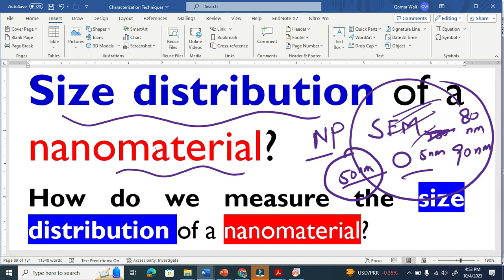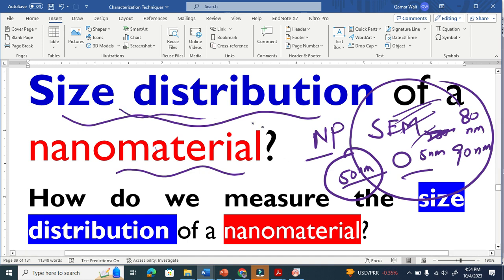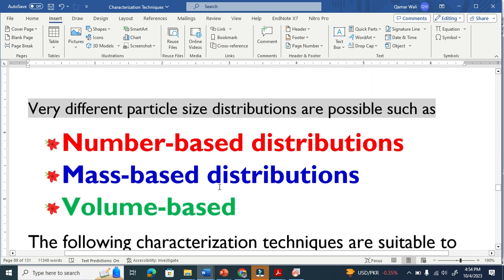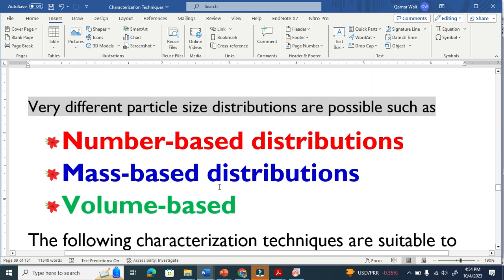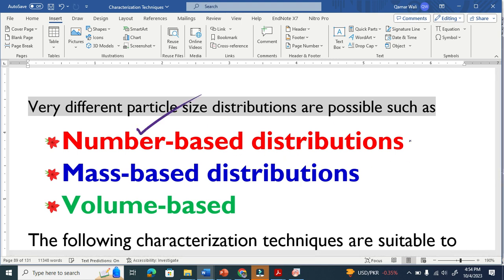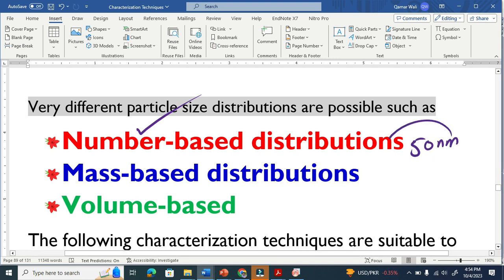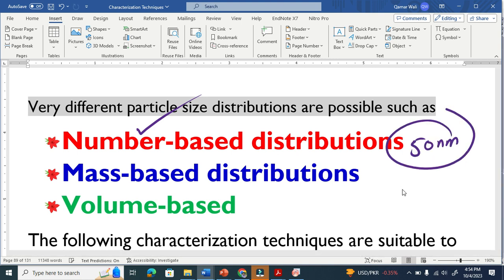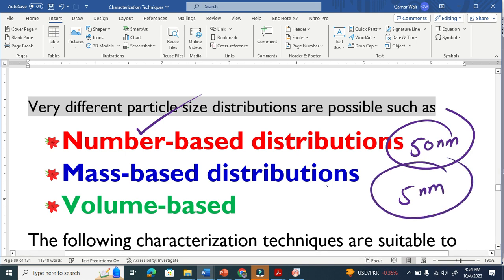So how do you claim that your nanomaterial is 50 nanometer or 5 nanometer, because there is a range of nanoparticles? This is what we call size distribution. The size distribution is basically distributing particles on the basis of number mean — how many nanoparticles are there of 50 nanometer, how many particles are there of 5 nanometer.